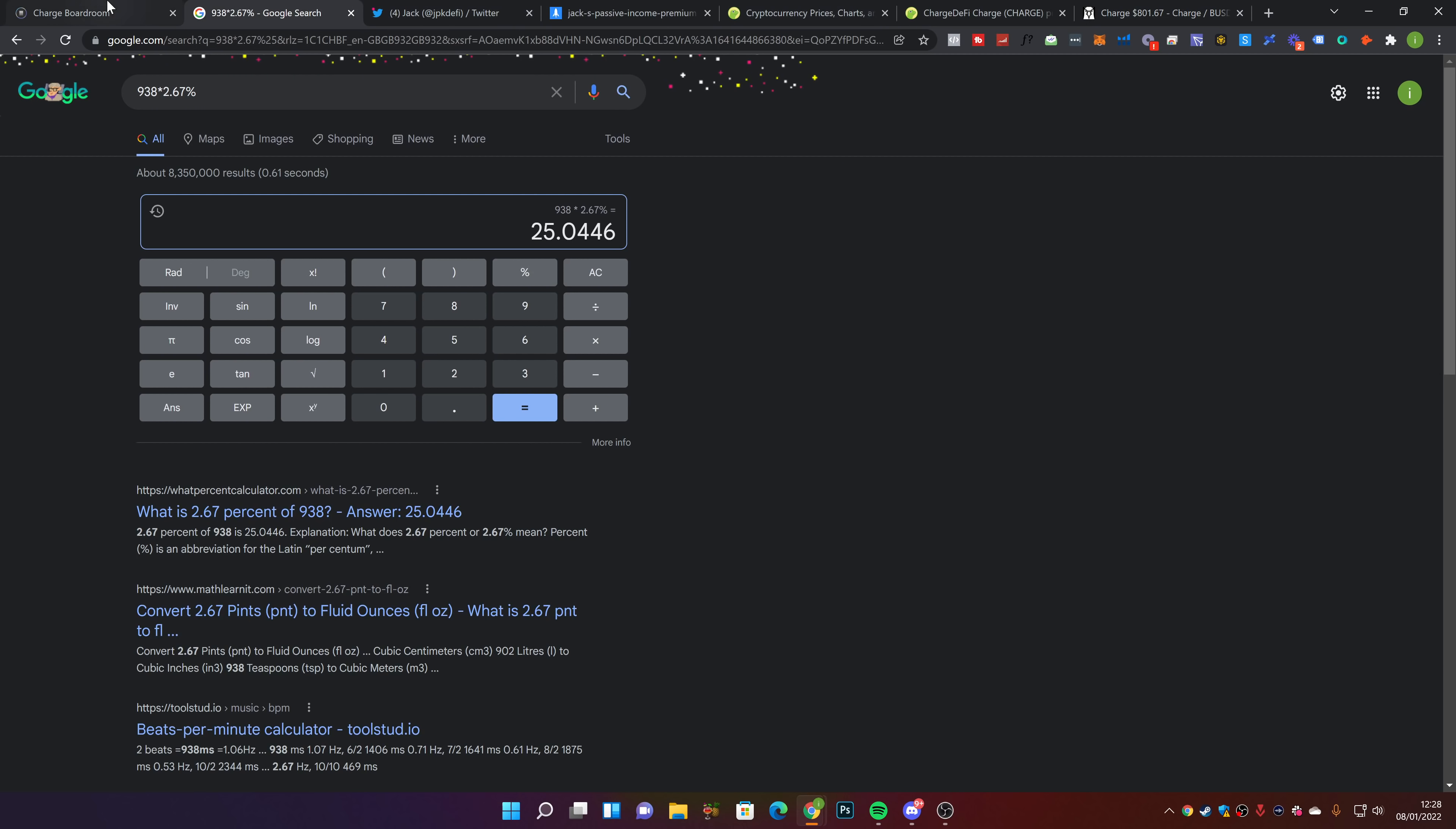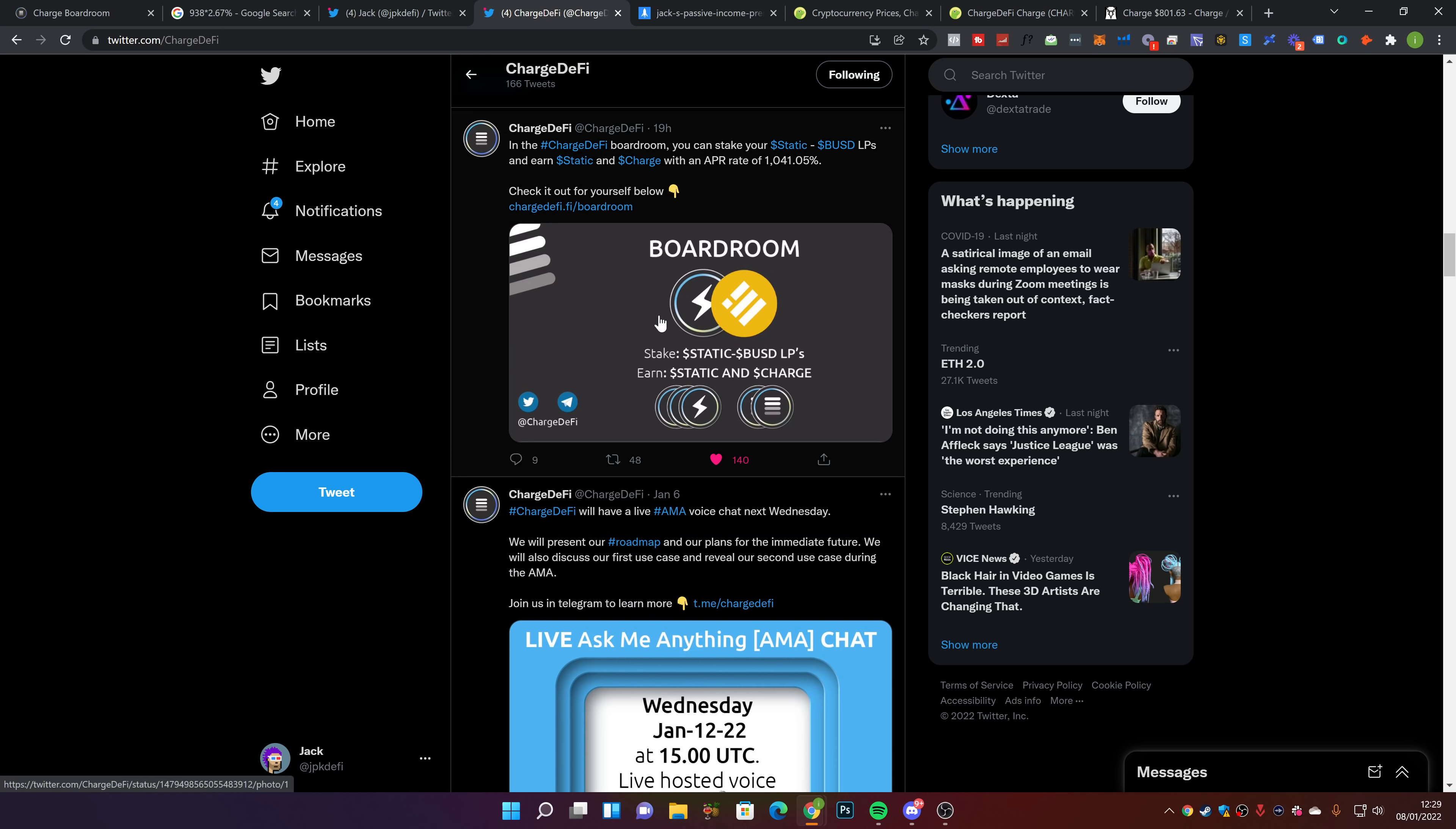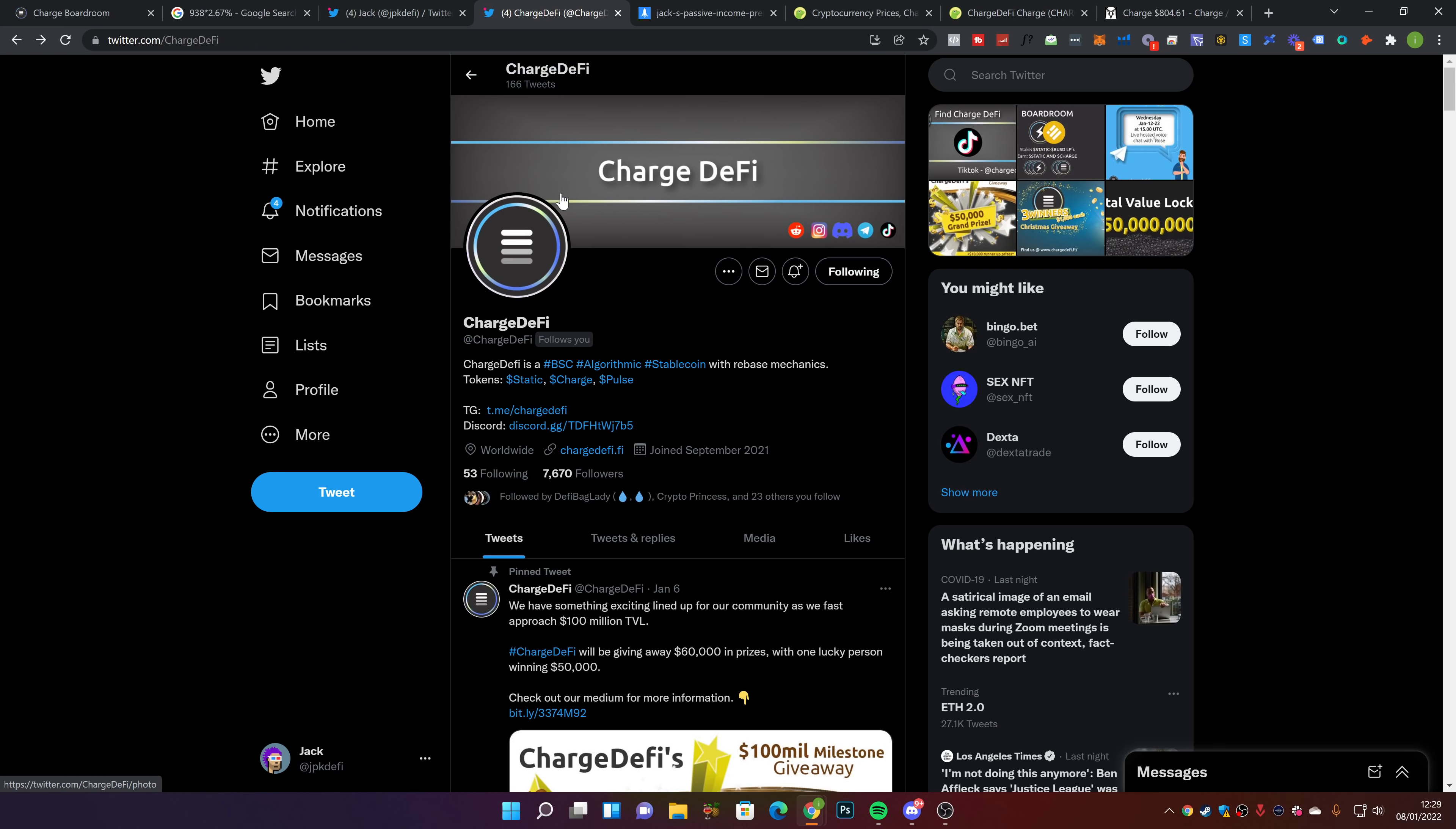This thing looks like it bounced back up to $800. I think this is good, I do like it. On Twitter, Charge DeFi announced they're doing an AMA next Wednesday. They'll present their roadmap and plans for the immediate future. They'll discuss the first use case and reveal the second use case during the AMA. That's going to be pretty cool because the use case for this token is going to make a massive difference.